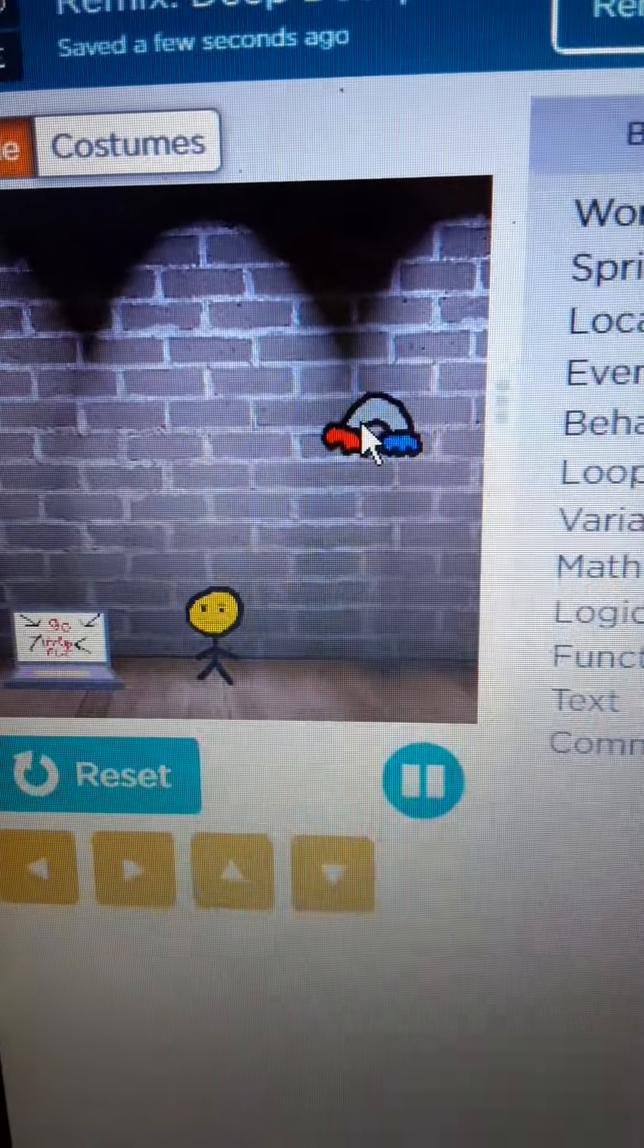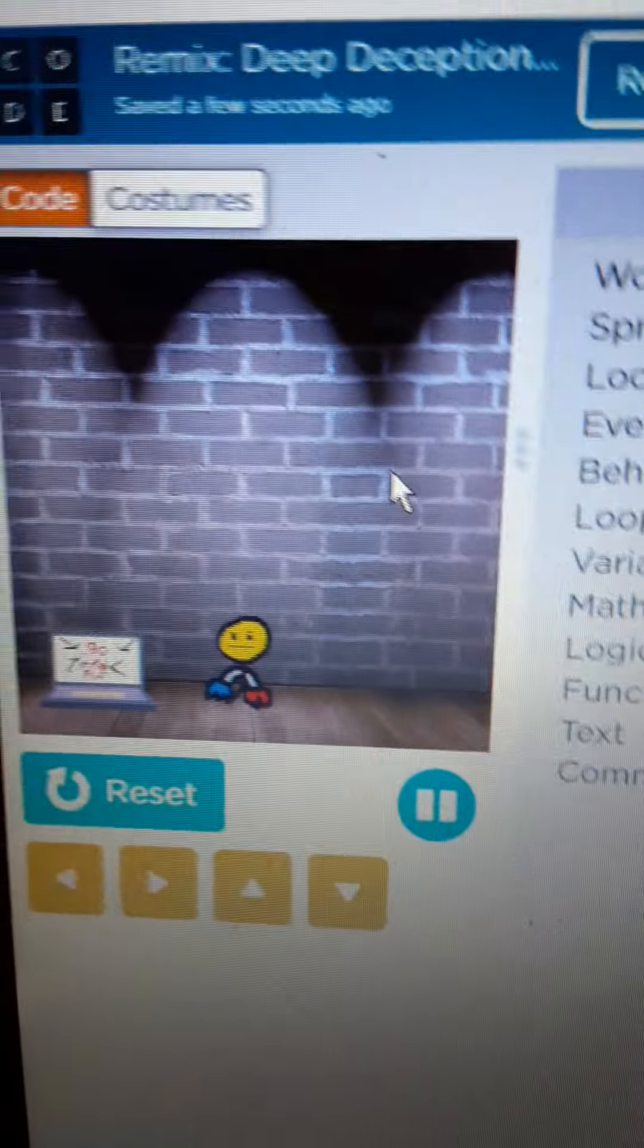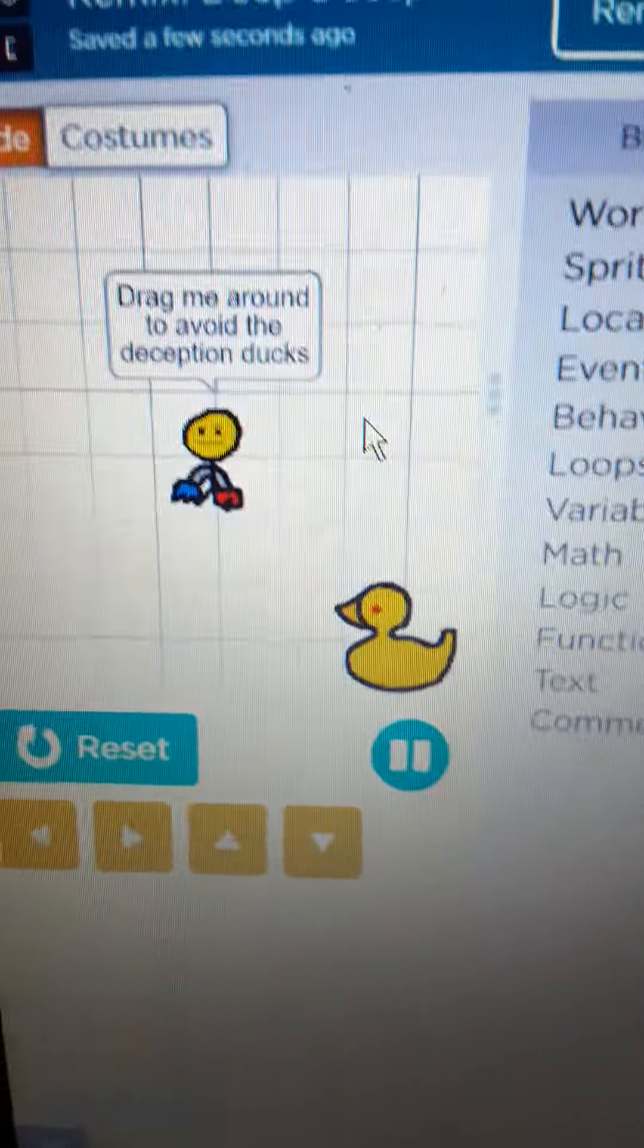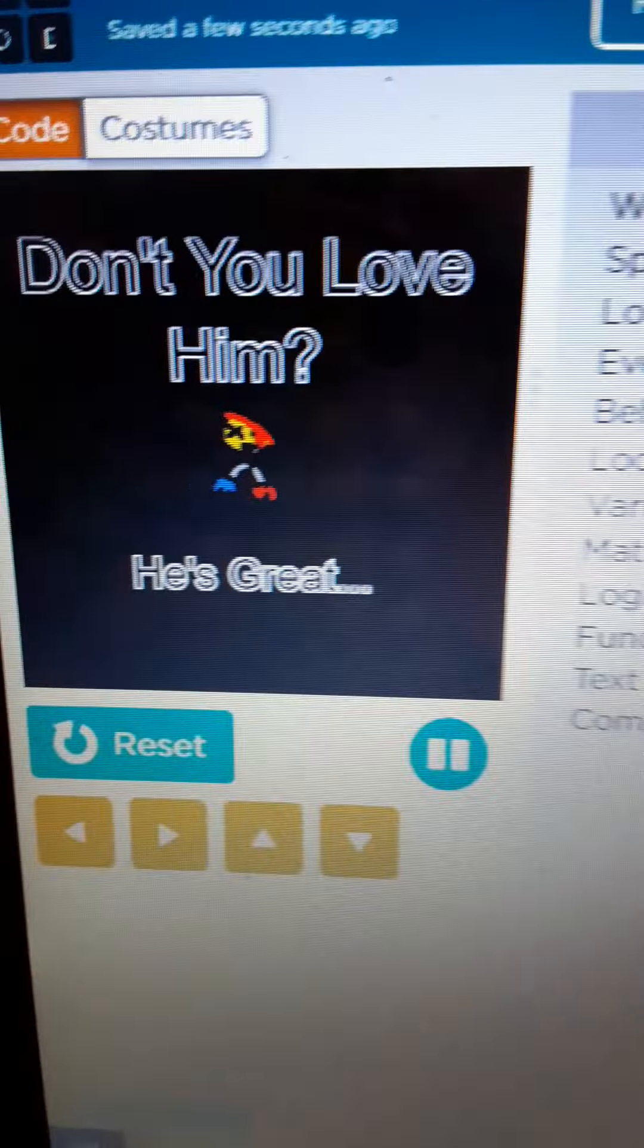Dang it. All right, we're going to retry this game.